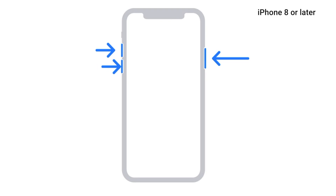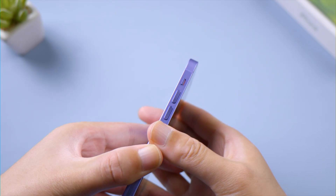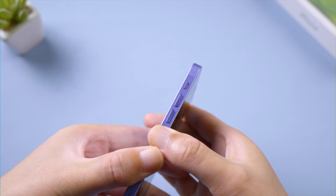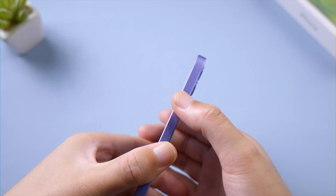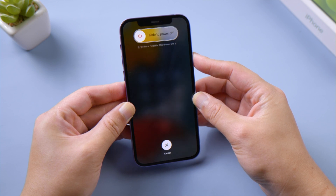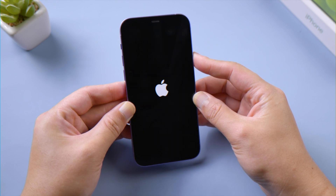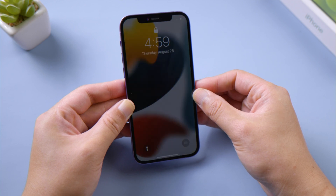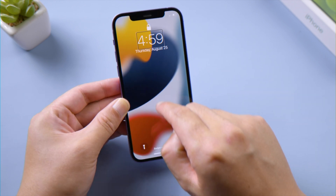If your iPhone got stuck on VoiceOver and none of the methods above work, try force restarting your device. For iPhone 8 or later, press and quickly release the volume up button, press and quickly release the volume down button, then press and hold the side button. Let it go when you see the Apple logo. Once rebooted, try turning VoiceOver off again.